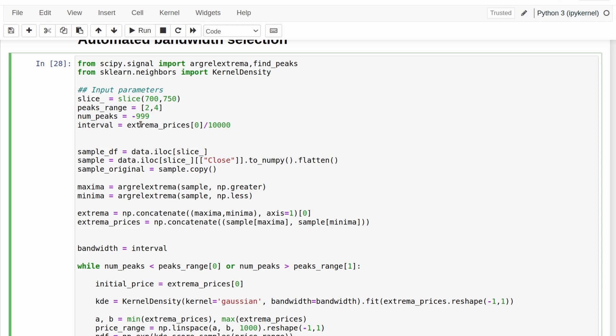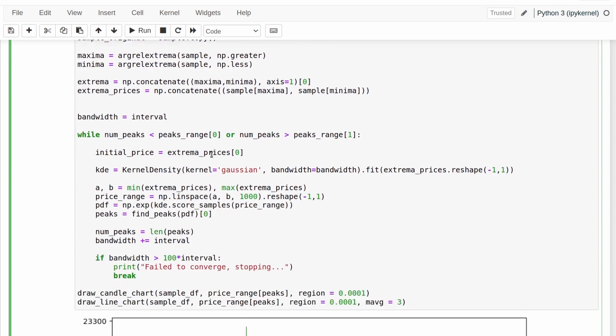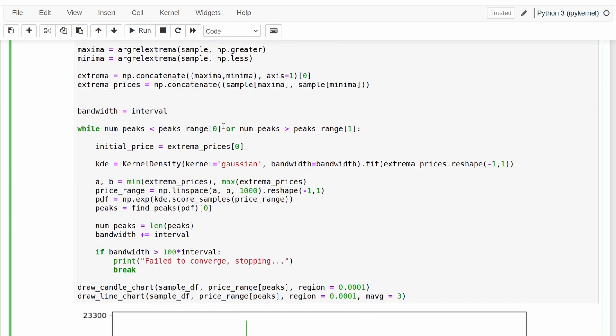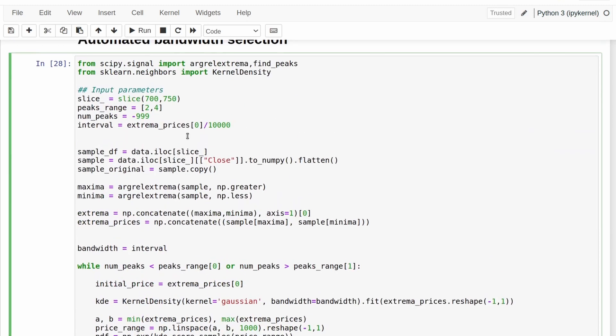How I do it is I start with a really small value. So one ten thousandth times the price of the asset, and then slowly increase that until it generates our particular amount of support lines that we're actually after. The rest of the code is exactly the same here. It just loops through lots of different bandwidths until it finds the right one.